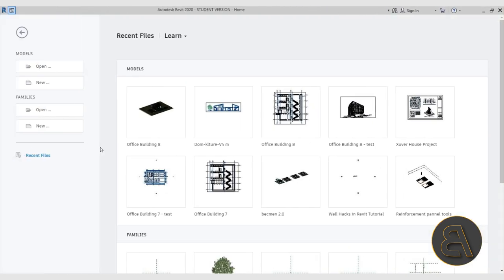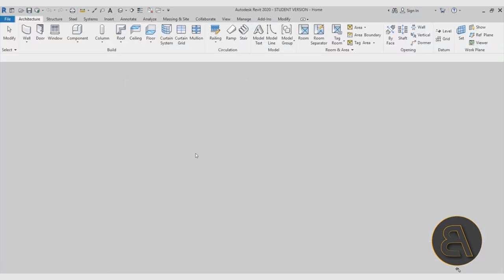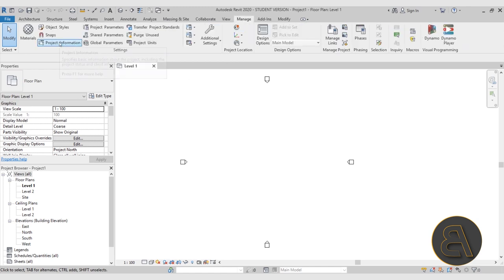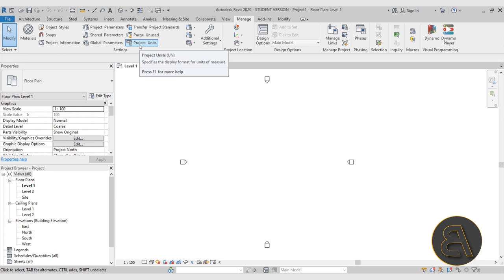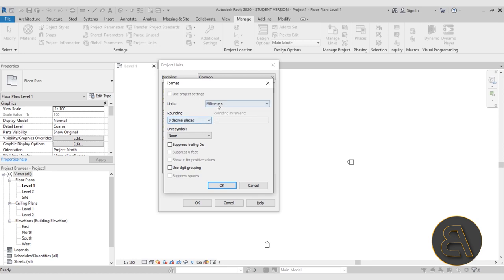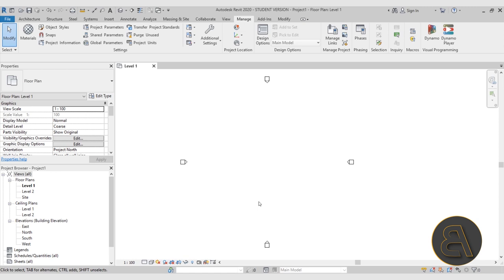To make it easier for everyone I'm going to start off with a blank project and model everything within it. I'll go to models, then new. For the template I'm going to choose the architectural template and click OK. As soon as Revit starts up I'll change the units — you can find that under Manage, then Project Units, or use the shortcut UN. I'm going to change the length from millimeters to centimeters; I just prefer working in centimeters. If you're using the imperial system, use whatever units you normally use.